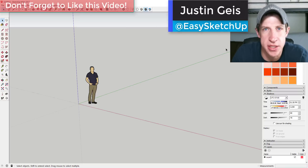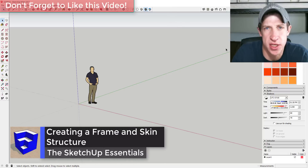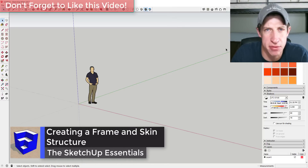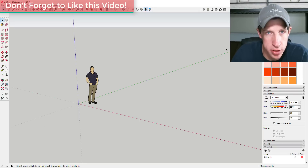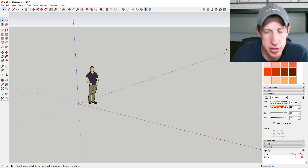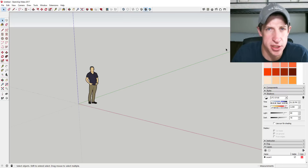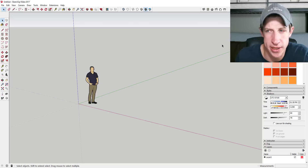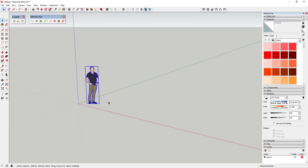What's up guys, Justin here with TheSketchupEssentials.com, back with another SketchUp quick tutorial. Usually on Tuesdays I do more of a SketchUp essentials tutorial where I dive in a little deeper, but I'm running a little behind this morning. So we're just going to create a video where we use hidden geometry to create a shape that has a structure with a skin stretched across it. Next week I may talk a little bit more about hidden geometry, but let's go ahead and jump into this.